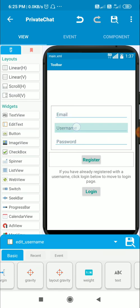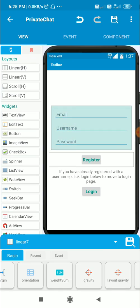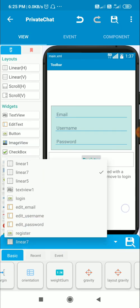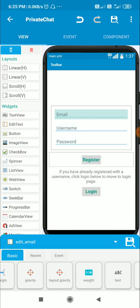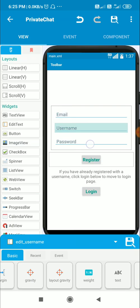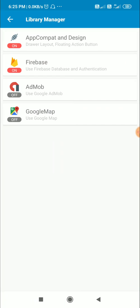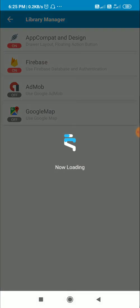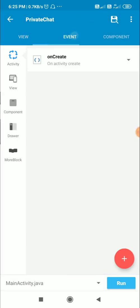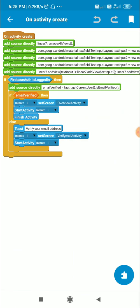First, we have to put all the edit text fields in a LinearVertical. This is linear7. Inside linear7 I have edit_email, edit_username, and edit_password. Then we have to switch on app component design, which I have already done here.